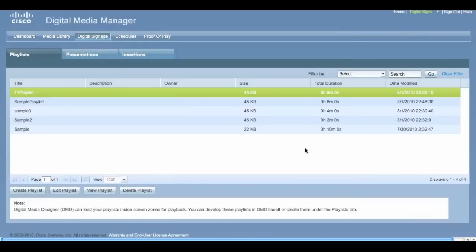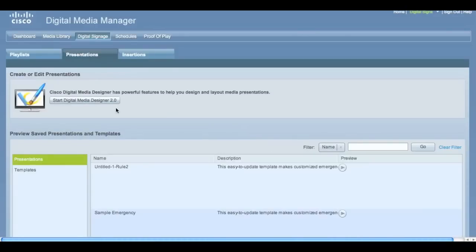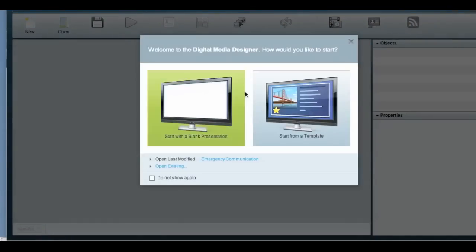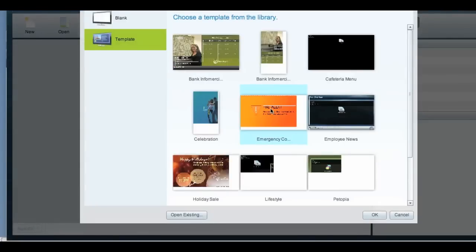Then click Save. Now your playlist is available for RDs to upload. If you'd like to create a presentation, click Start Designer 2.0. This is a WYSIWYG editor that will allow you to bring together items from the media library to create a new display. You can either start with a blank presentation or a template.